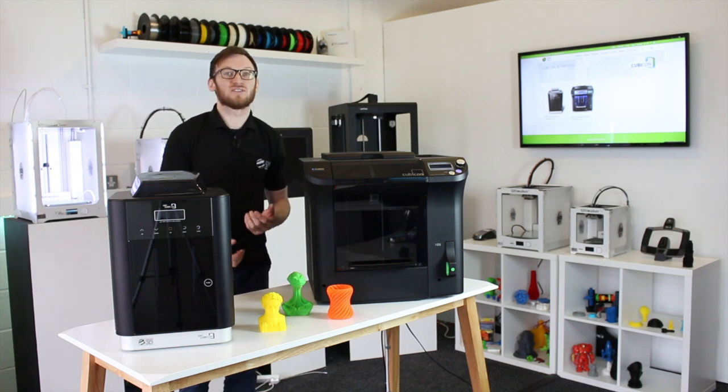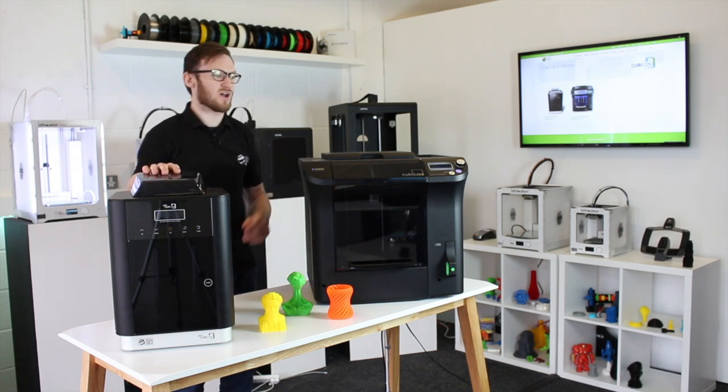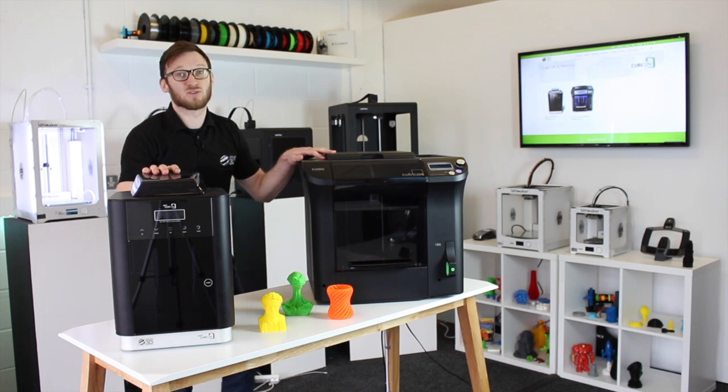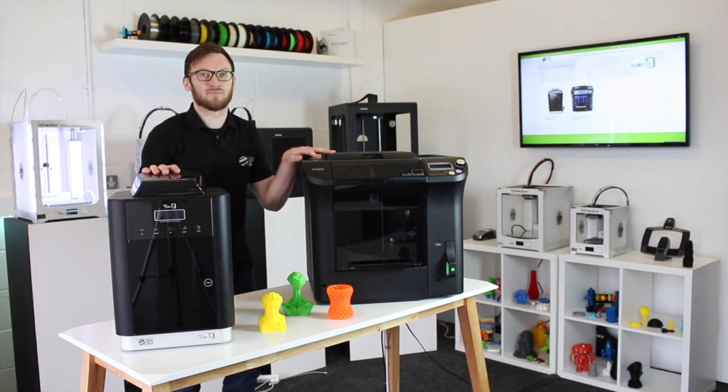In this video we're going to be showing you the software that comes with the Kubicon Style and the Kubicon Single. It's called Kubicreator and we're going to take you through and show you how to use it.